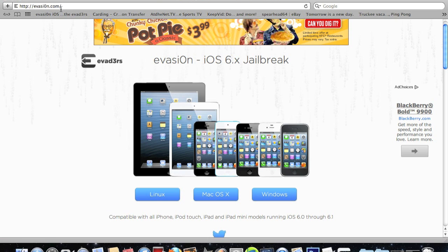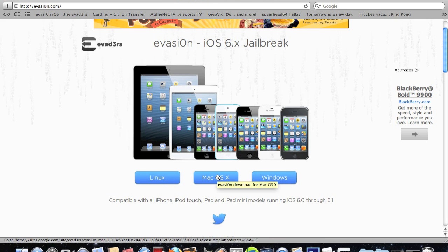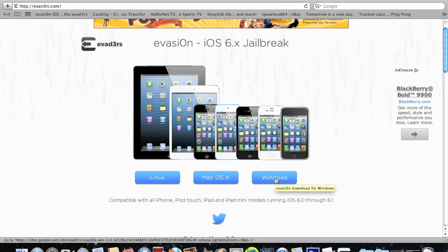First, go to evasion.com. I'll have the link in the description. Second, choose what platform you have. In my instance, I'm using a Mac, so I'd select this. If you're using Windows, select this. Download the program.